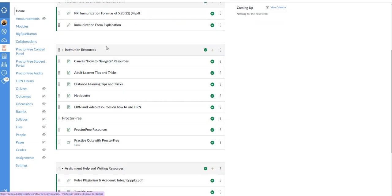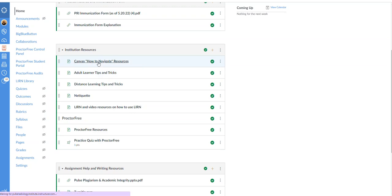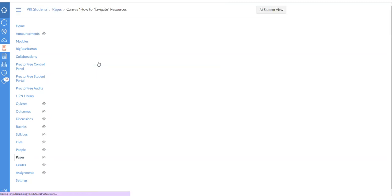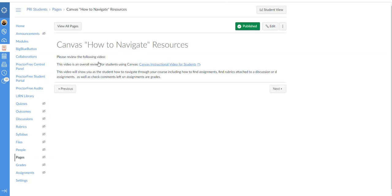Then you have some resources here. Canvas, how to navigate. It's going to show you different items on how to navigate through Canvas. It's just a short little video. I highly suggest watching that one.